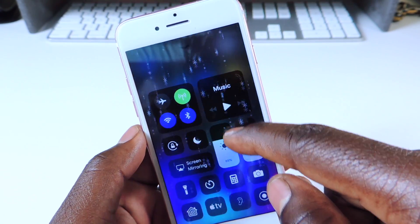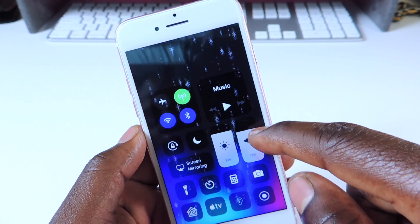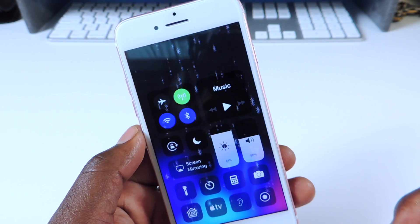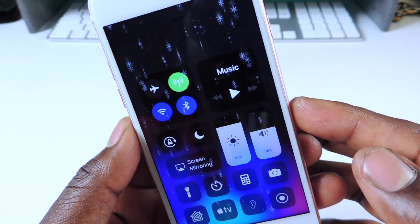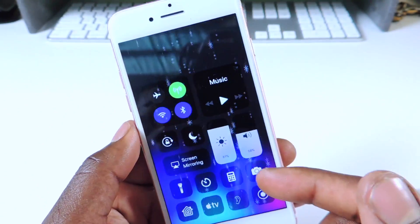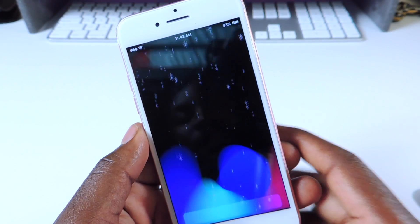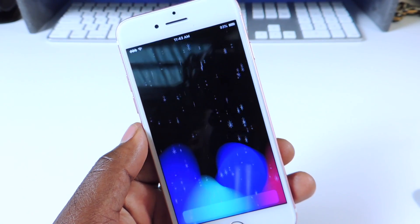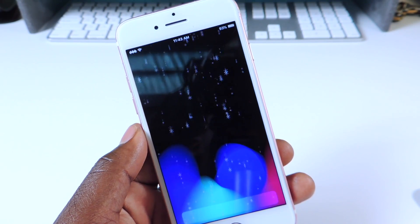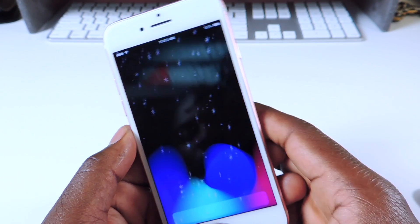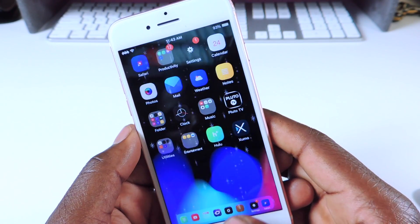The next one is called Sugarcane. Whenever you go to your Control Center, you can see the brightness percentage and volume percentage displayed — right now it's at 81 and 58 in the Control Center. That one is really cool, it's called Sugarcane.